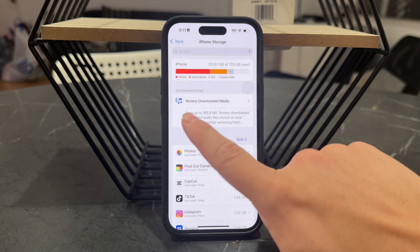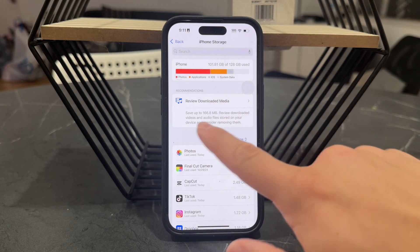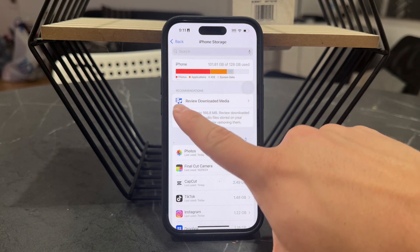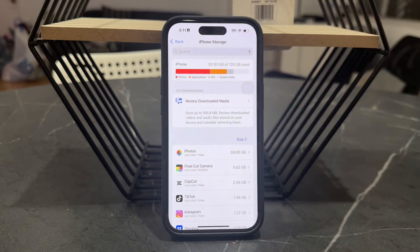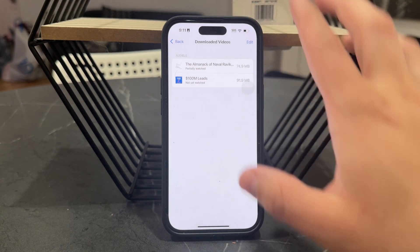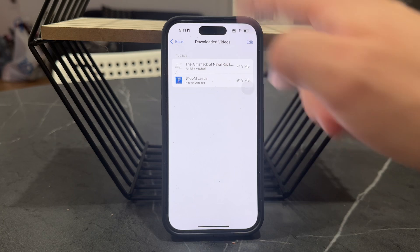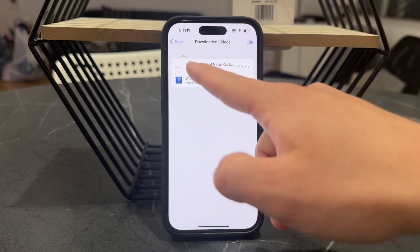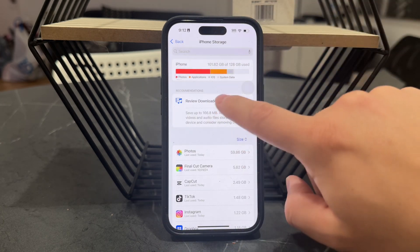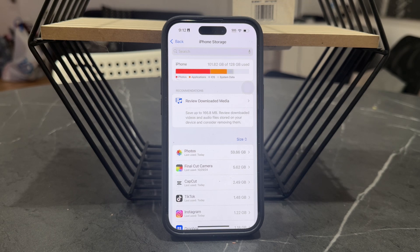You might notice that the downloaded media icon here is for music and videos. This is essentially what I'm talking about — the downloaded media. This includes audiobooks, like the ones I have in Audible. You can see it right there. An audiobook is a great example of this.